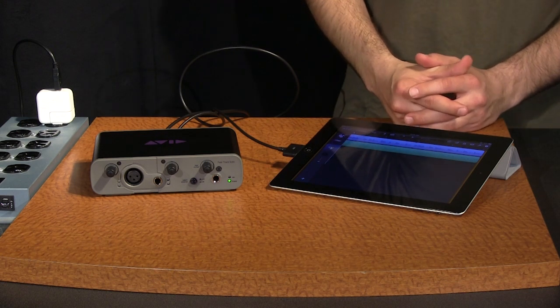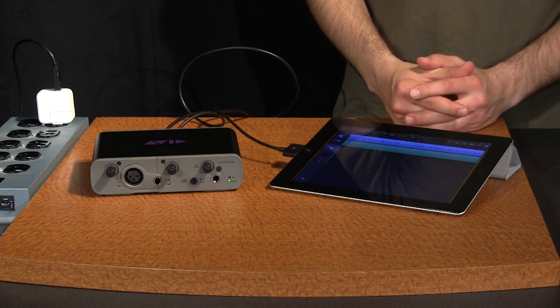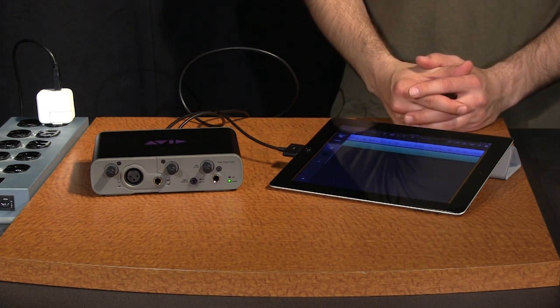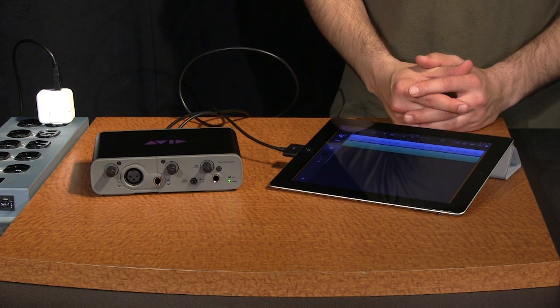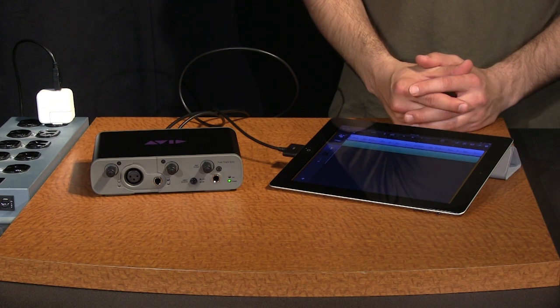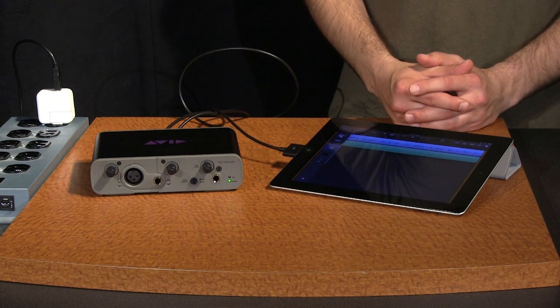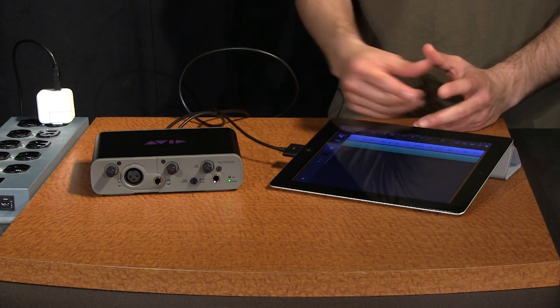That's it. You're now ready to use your FastTrack Solo or Duo with any iOS DAW or other application that outputs audio. No device selection is required in settings. When connected, all audio input and output passes through the FastTrack.